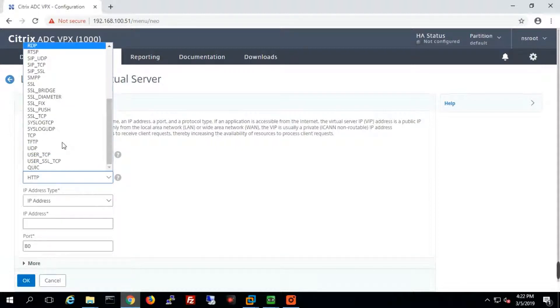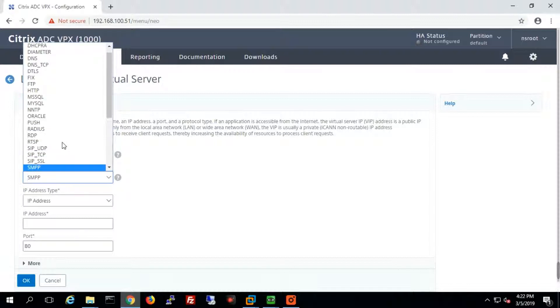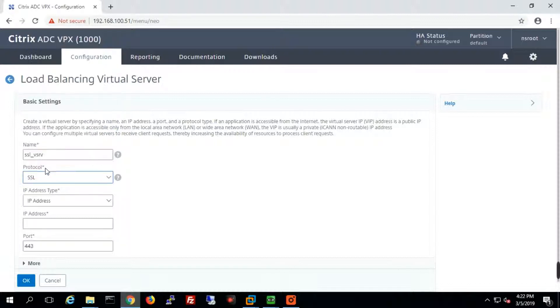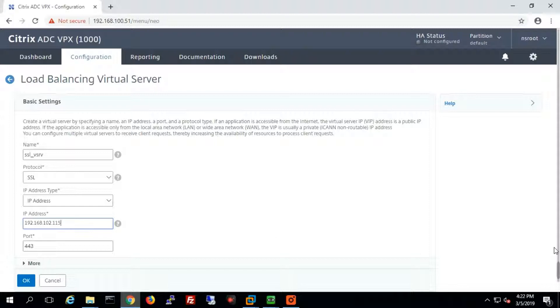So we just need to define the protocol as SSL, and the IP address will be the same: 192.168.102.115, port 443. We'll configure a new VIP with the same IP address; the only difference is the protocol.